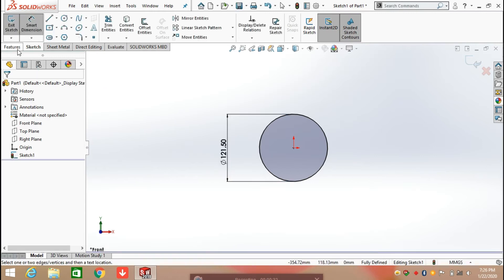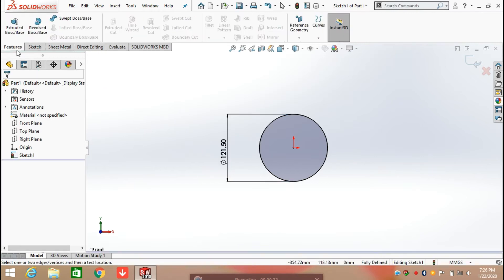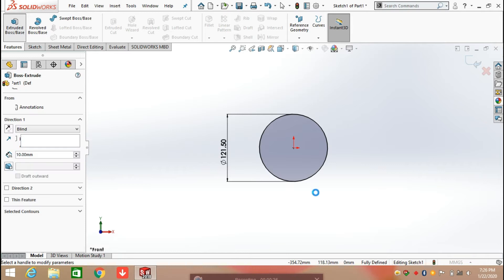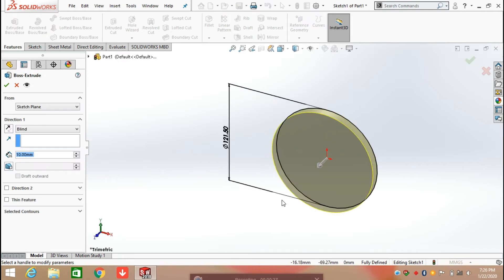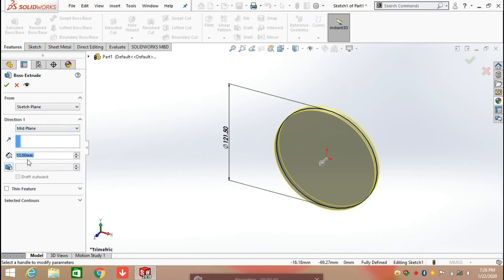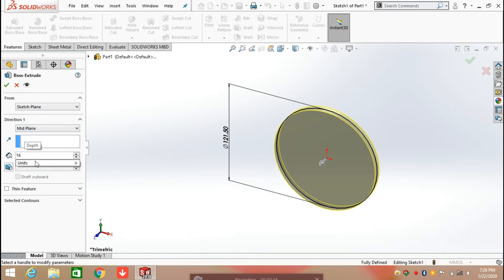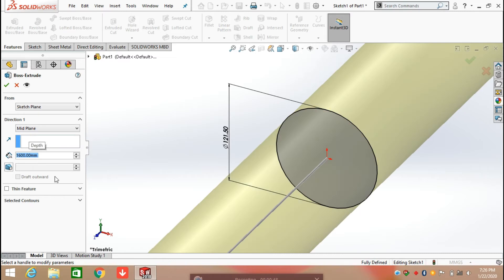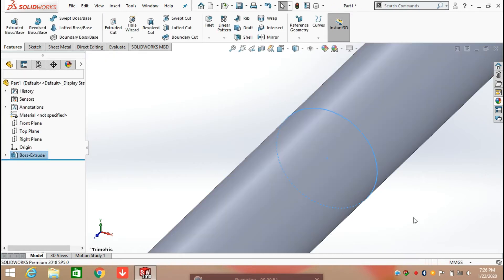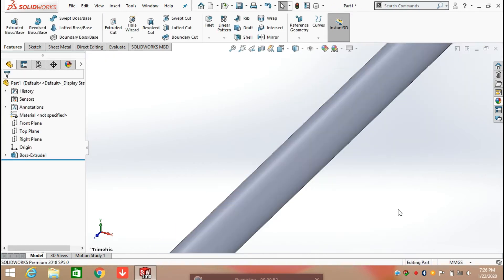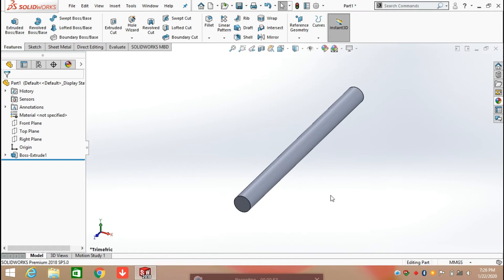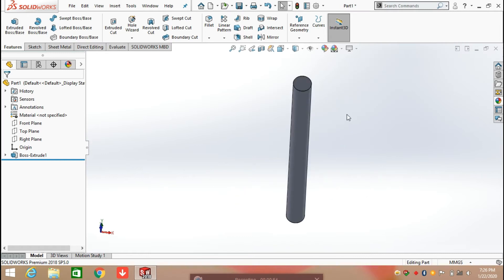After that, click on Feature and extrude it from the mid plane about 1600 mm. Click OK. You can also create this with the help of the Revolve command.